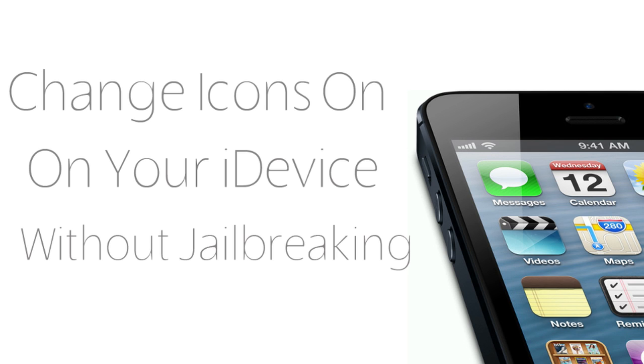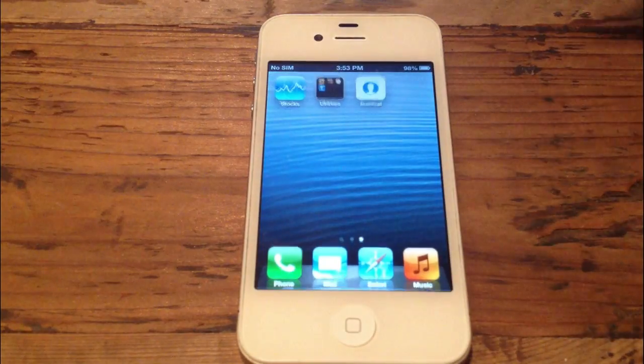And to do this, you're only going to need one app which you can download from the App Store. It costs 99 cents, and there will be a link to it in the description below, and it's called Iconical. And I'm going to show you guys its interface right now and how it works.